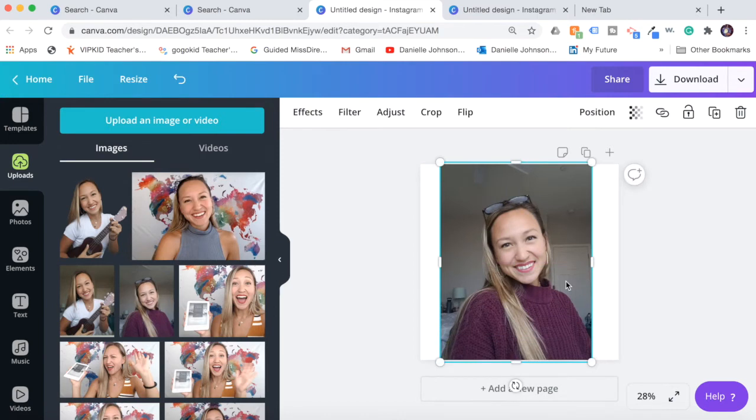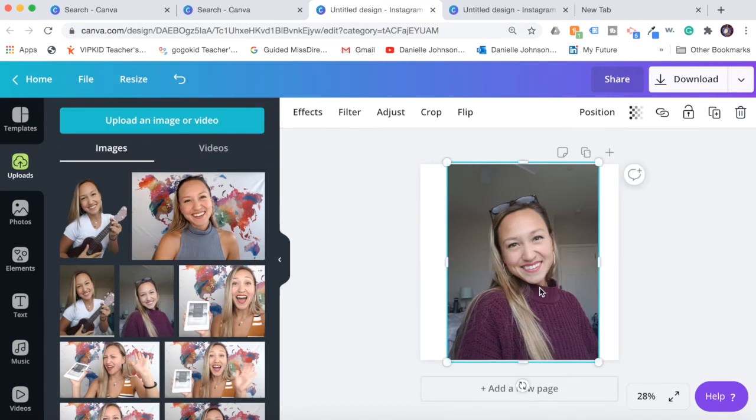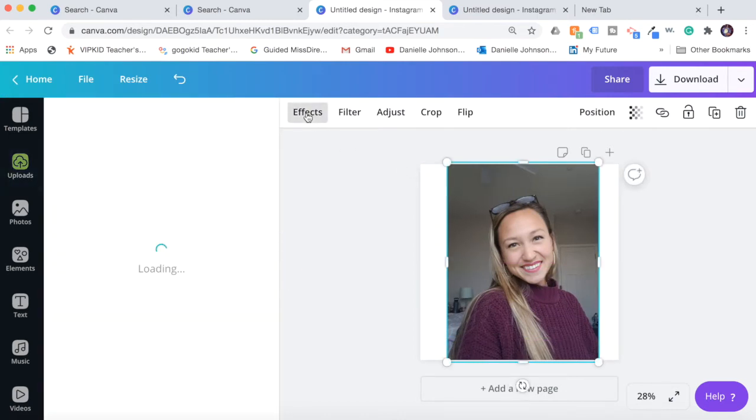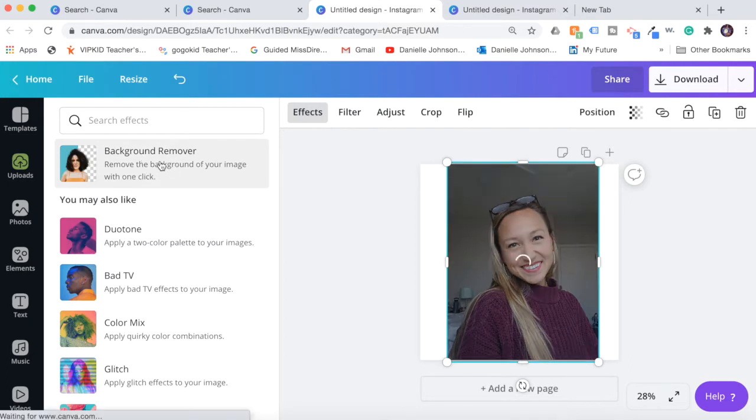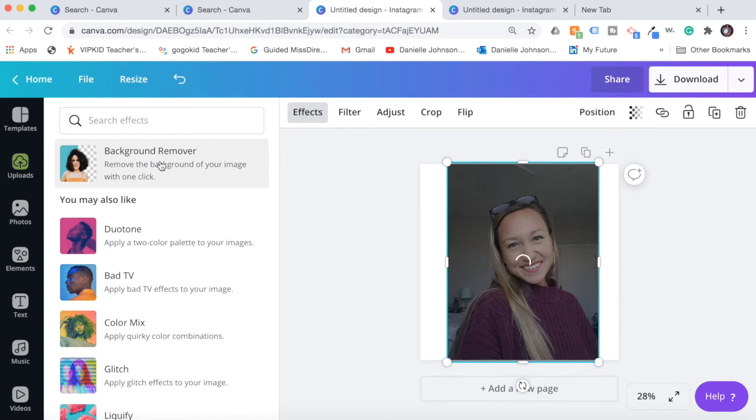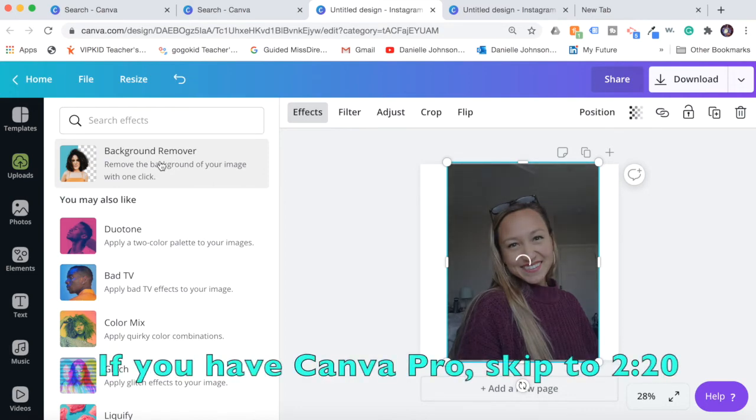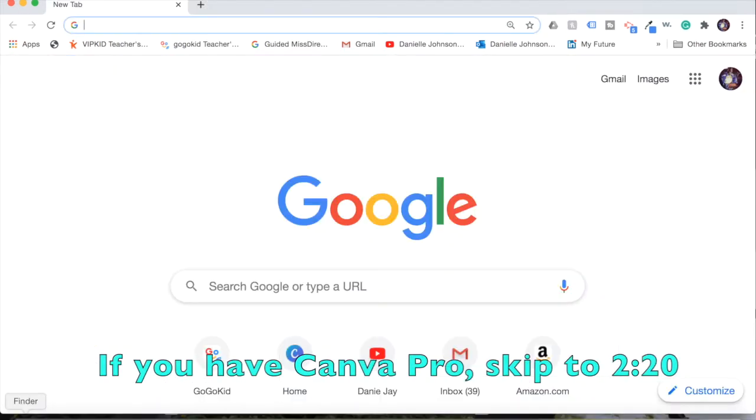So I have my picture here. What I'm going to do is click effects and click background remover. Now, if you don't have the pro version, you won't be able to do it with the background remover, but I will show you how you can do it on your computer very easily right now.